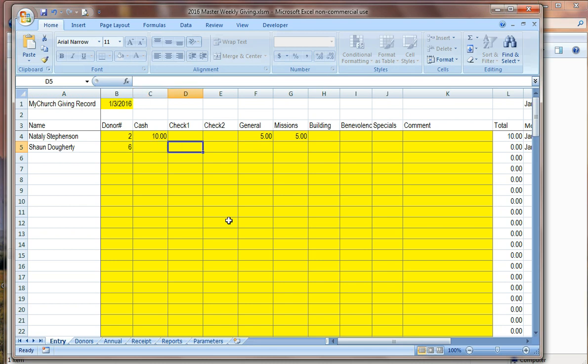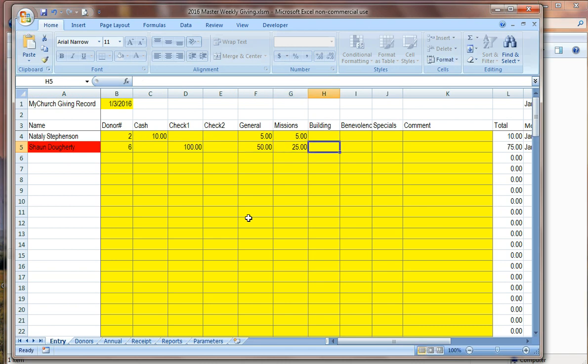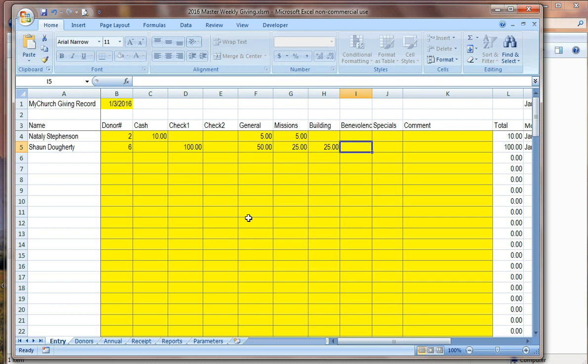She's given ten dollars in cash. We haven't identified what categories she wants that to go in. So as we read the envelope, we can see that she said that she wanted five dollars to go to general and five dollars to missions. And as soon as we enter the five dollars in each of those categories, we can see now that things are balanced because it's no longer in red. So red is a color to show when things are out of balance. Yellow is where we do our entry. So you only enter in the yellow cells.